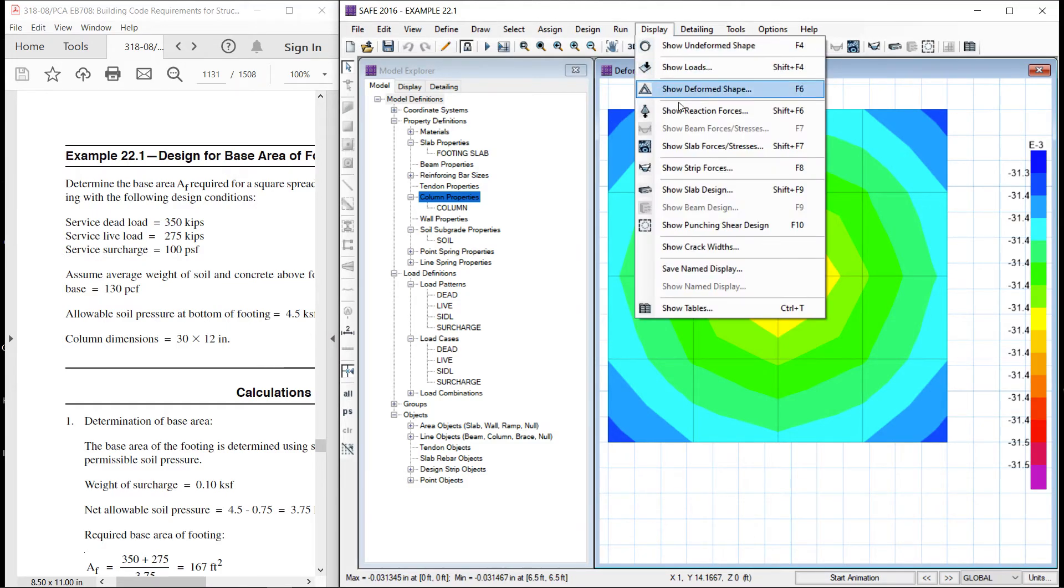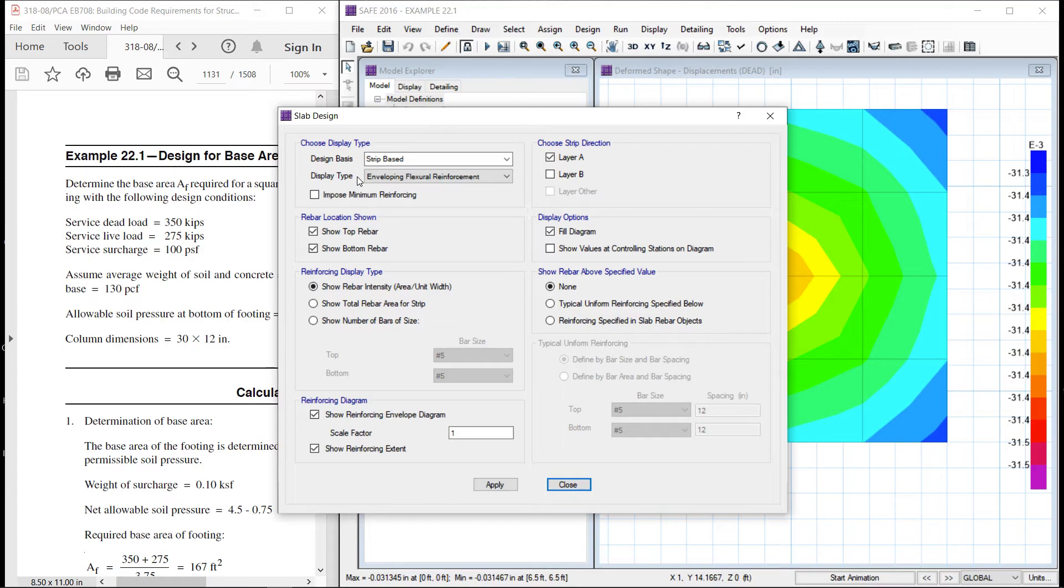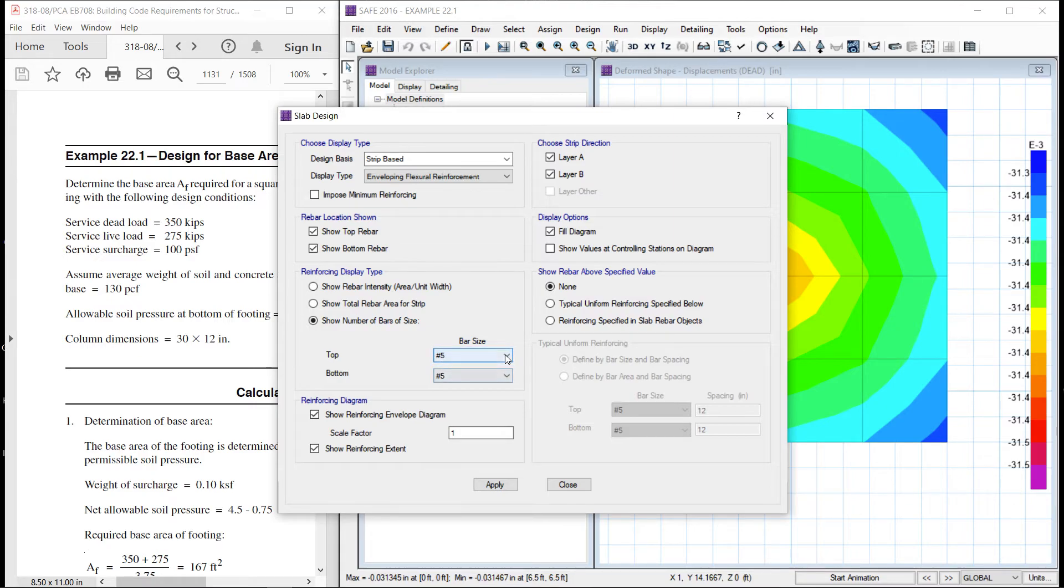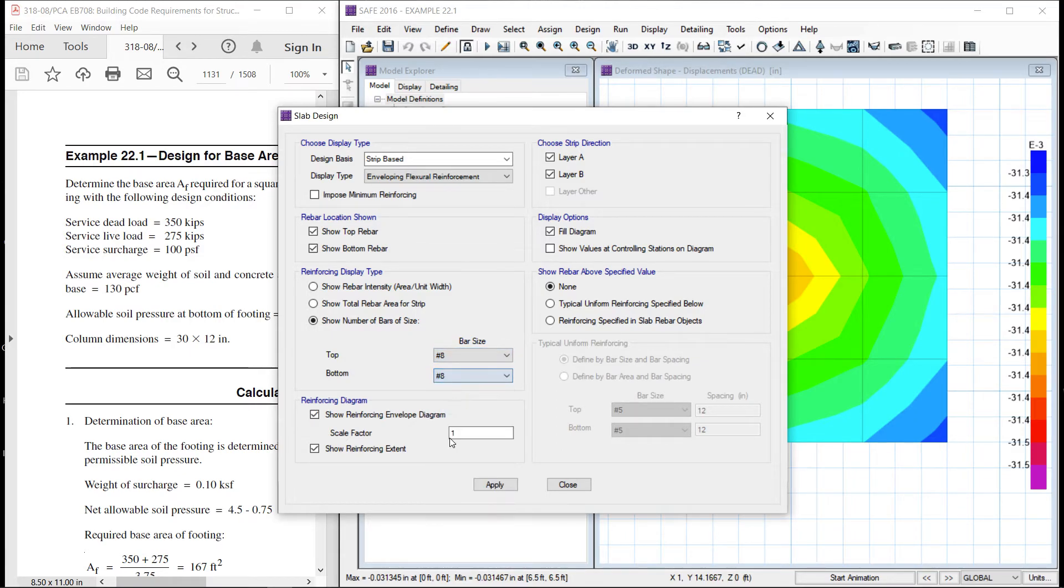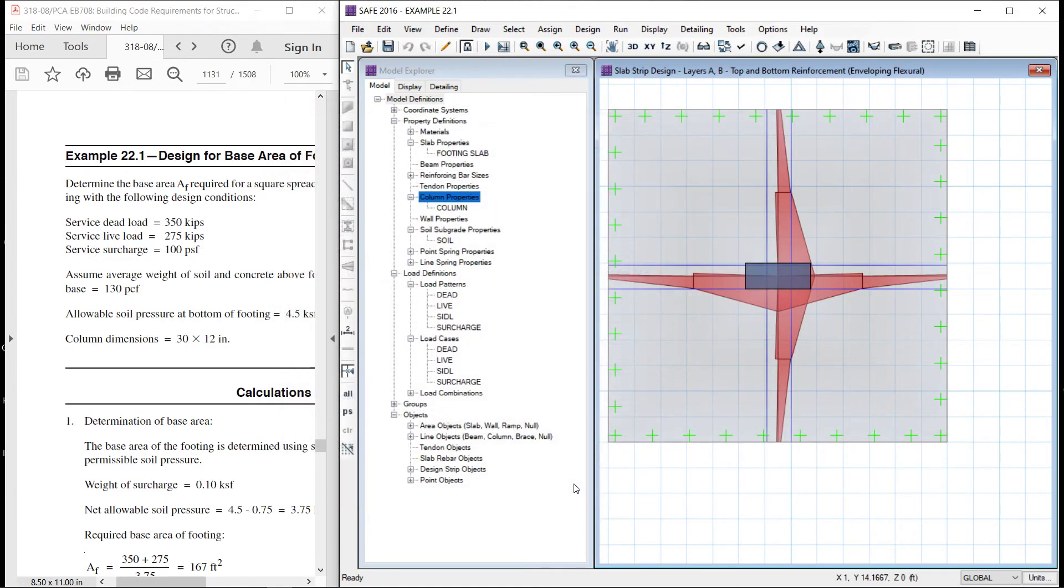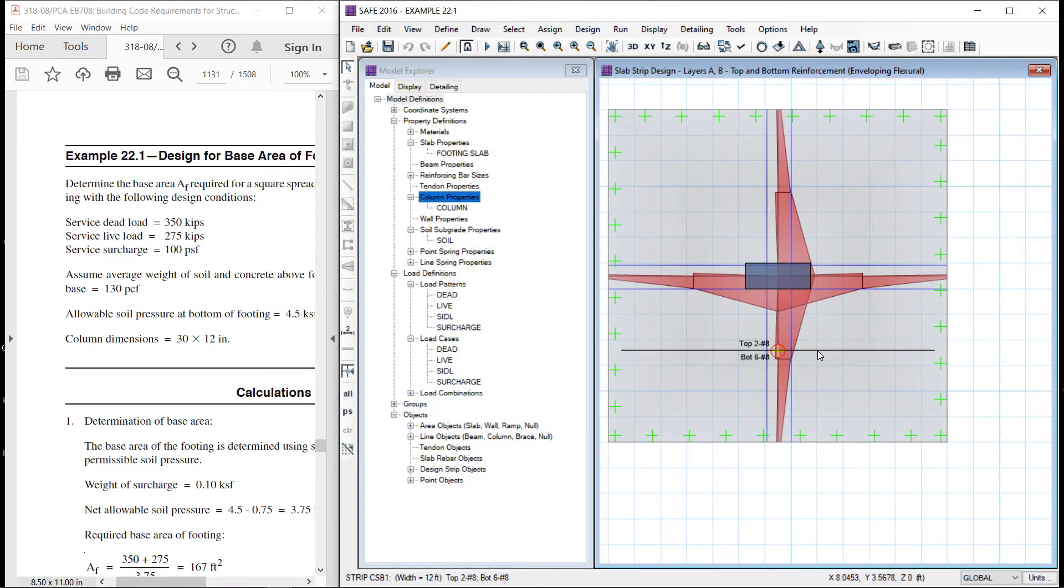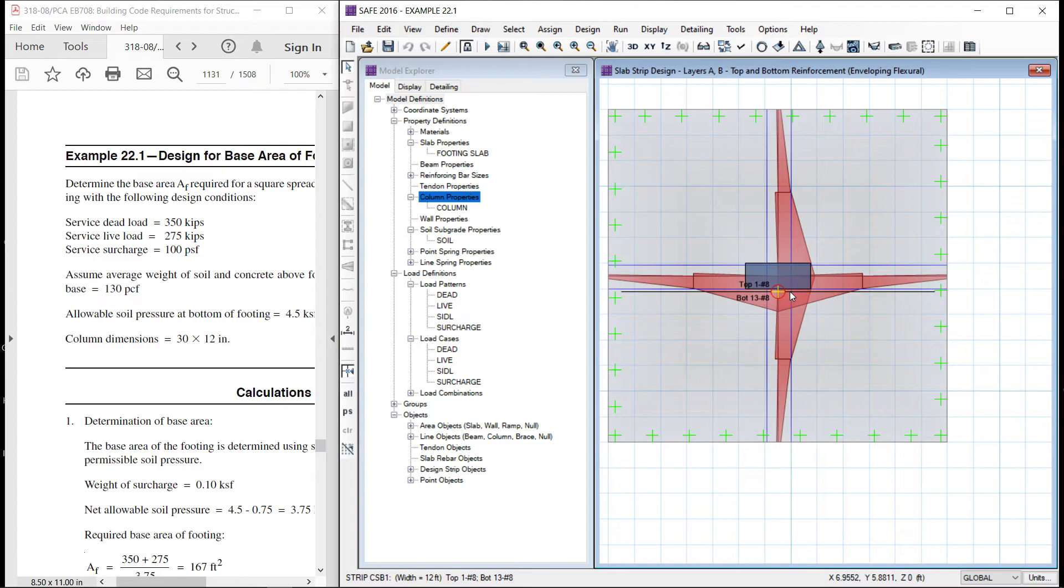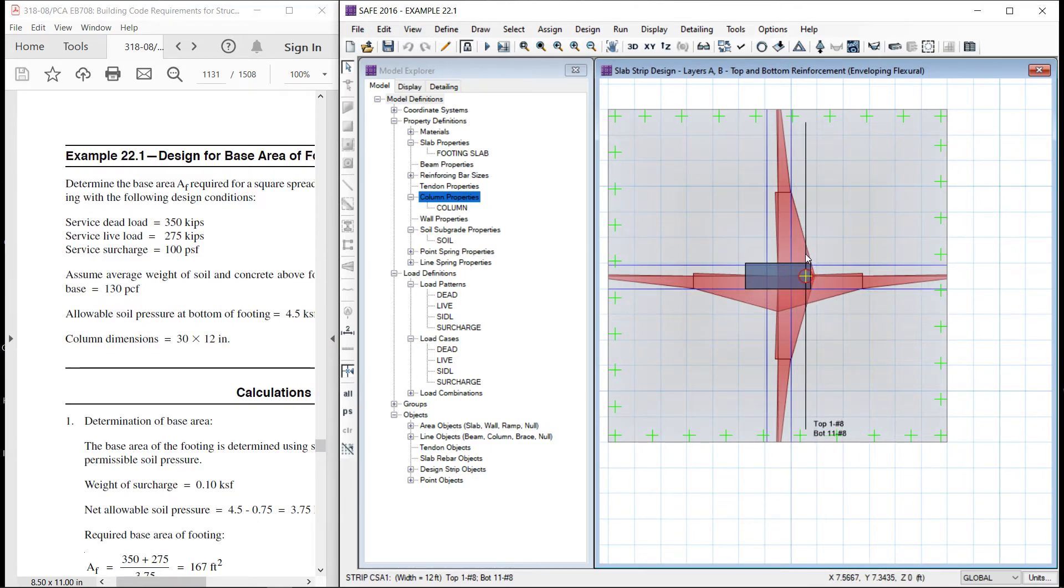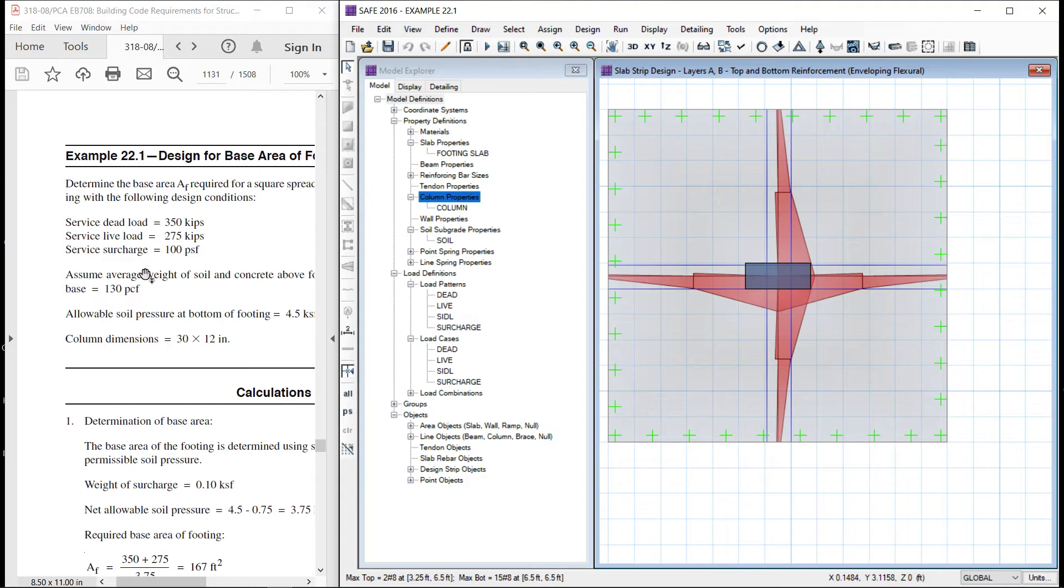Let us see the slab design. The design combinations are okay. Let us run once more. Let us see the slab design. Both the directions. Let us see the number of bars. 33 inch thick. So, let us take number 8. So, here we can see that maximum at bottom is 30 number 8 bars.